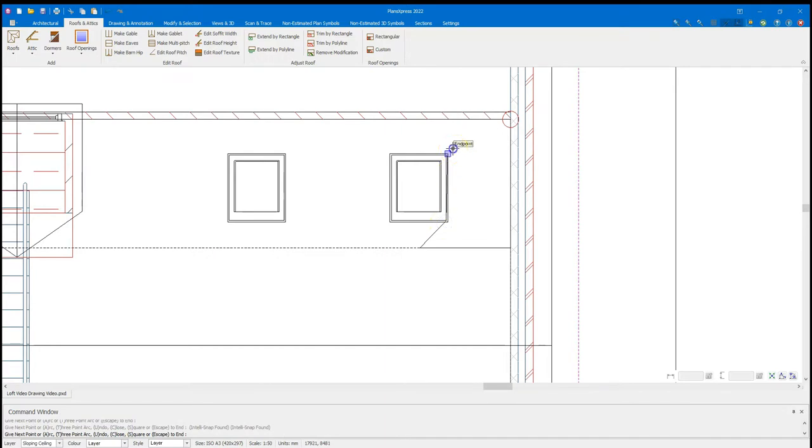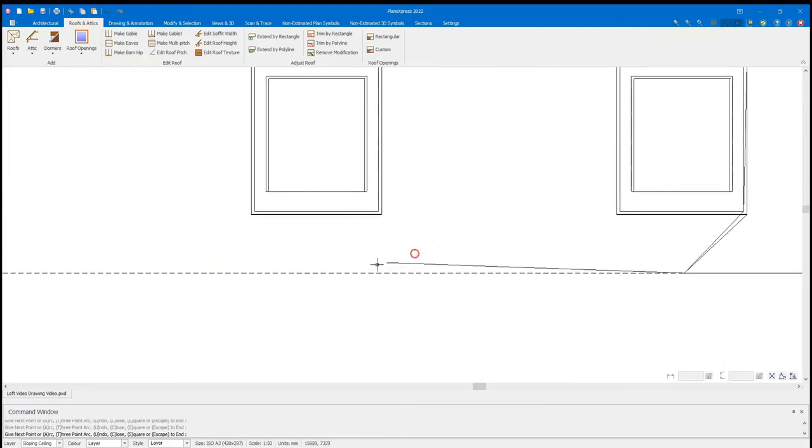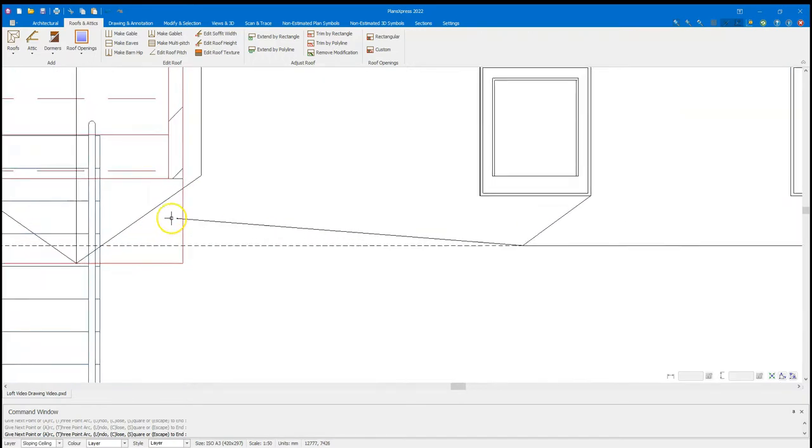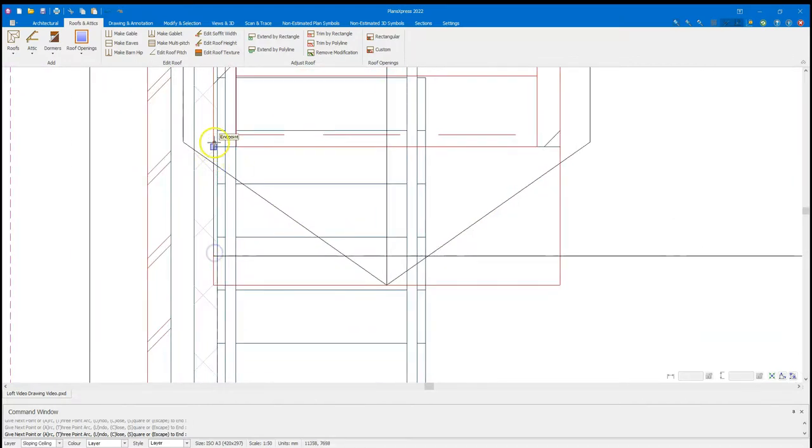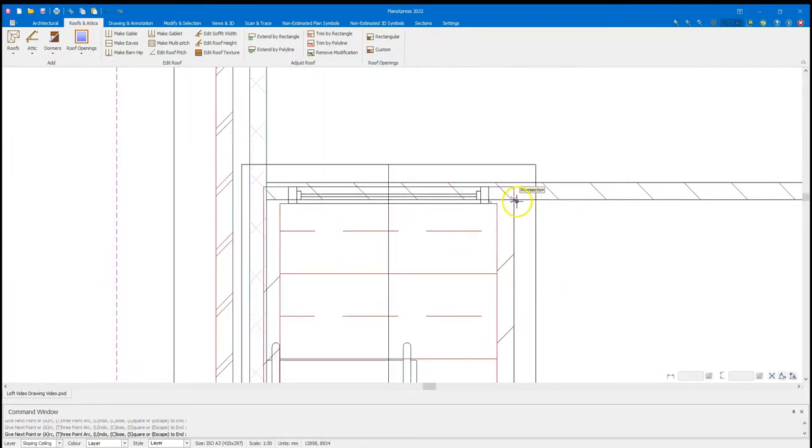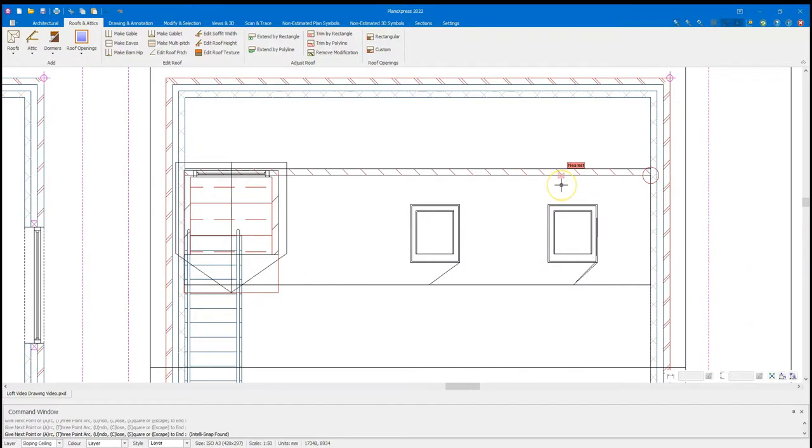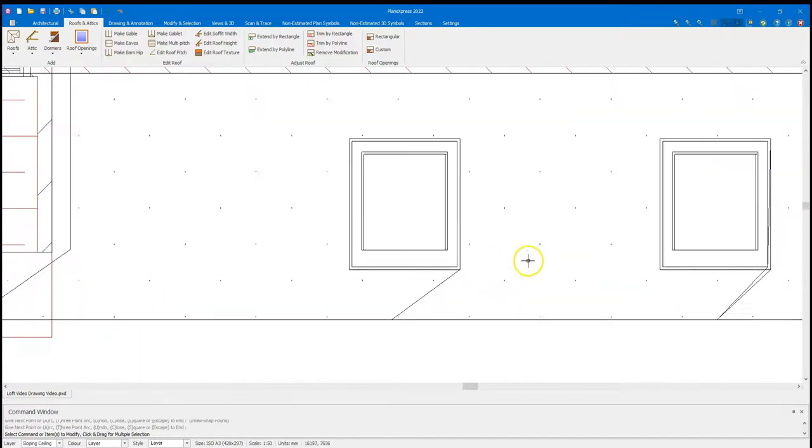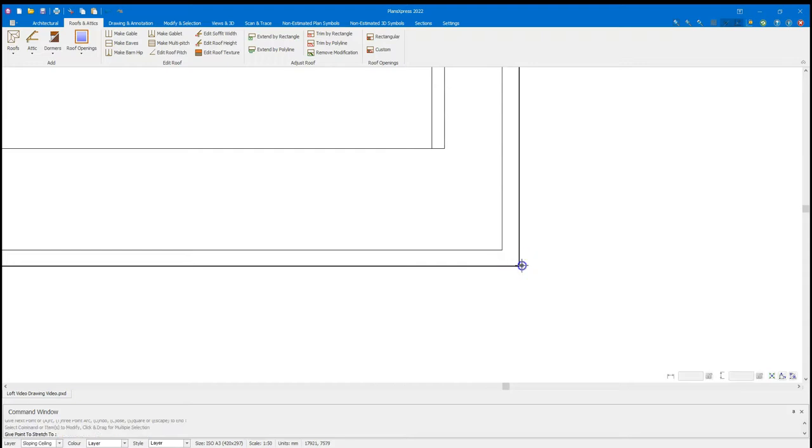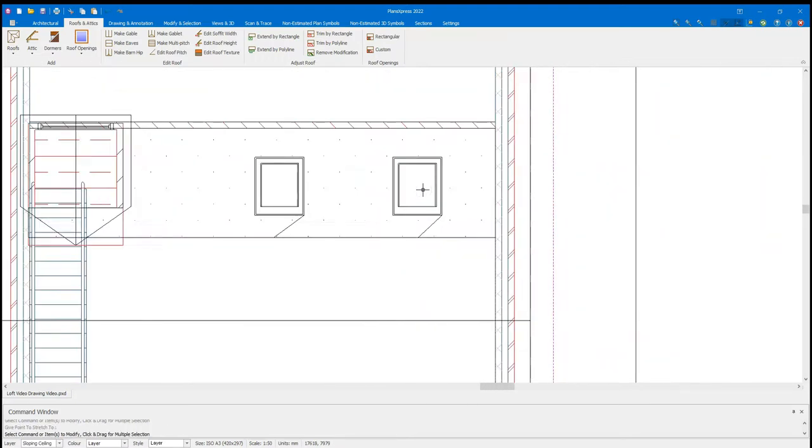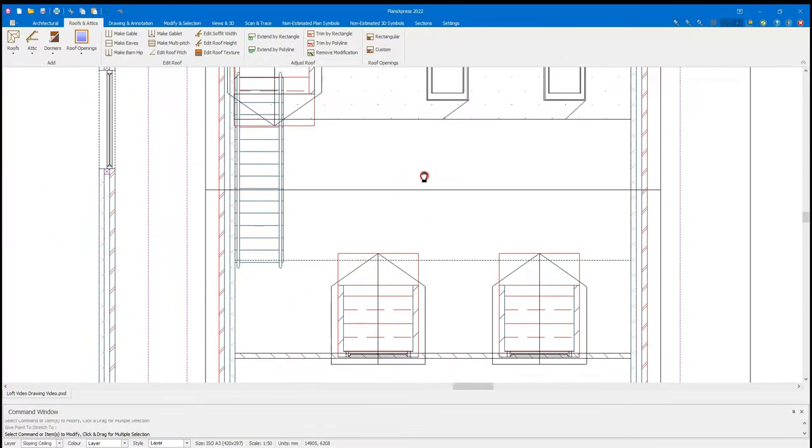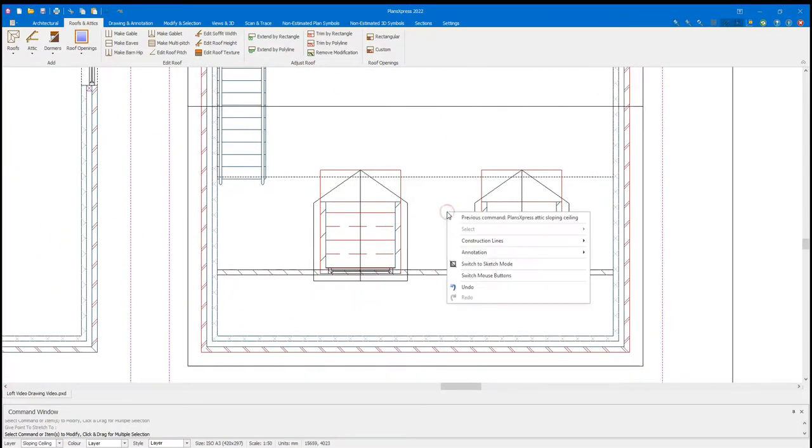As it comes there, I'm going to close that off. I'm going to also pick up that line and tidy that up a little bit. Do the same on the other side. Slope ceiling. Click on the area where it has a roof so it can pick up the pitch. Draw the way around.